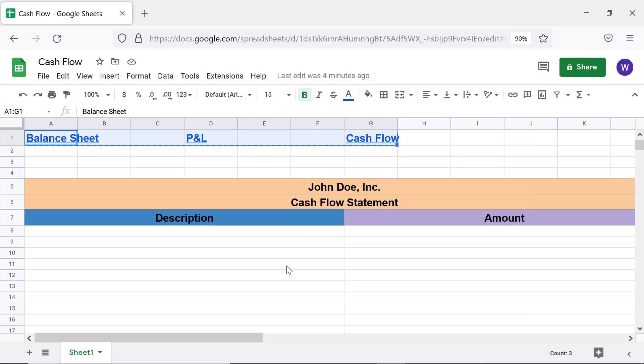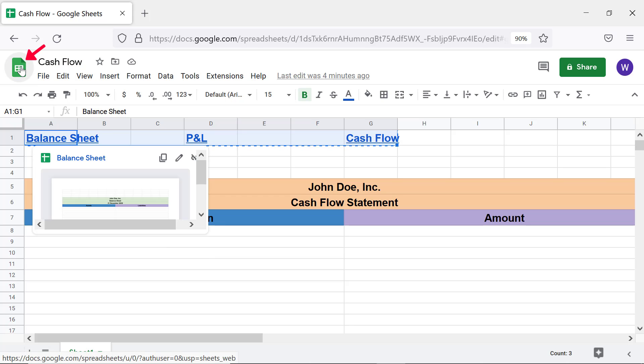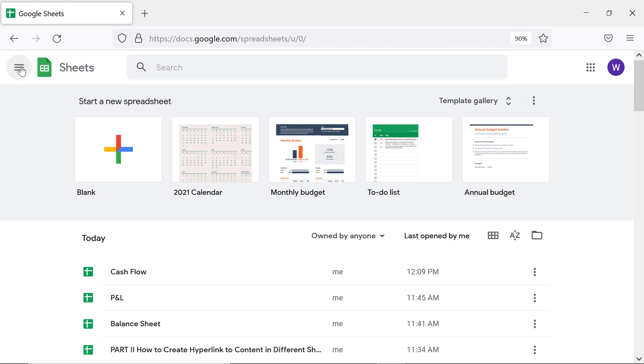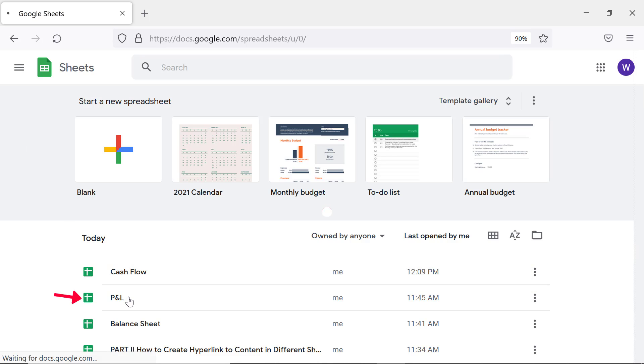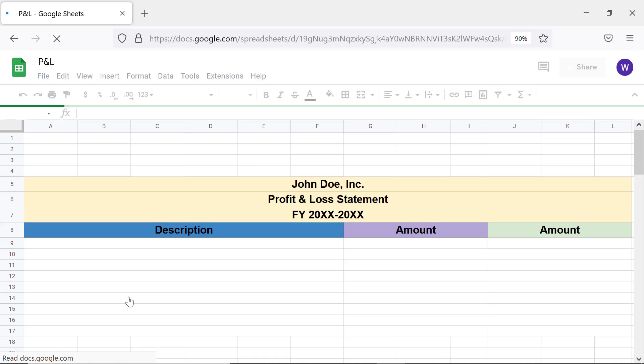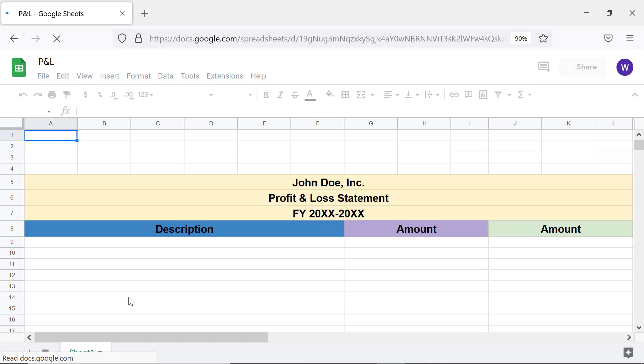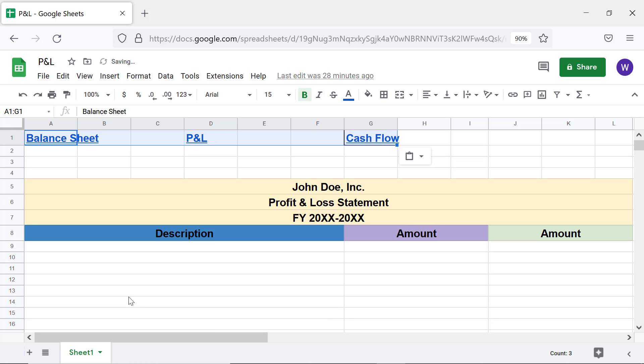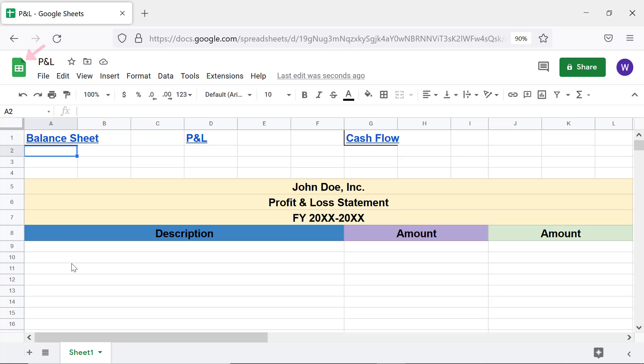Paste the hypertext in the other two spreadsheets. Click the desired spreadsheet, paste the hypertext by pressing Ctrl and V keys. Repeat the steps in the other spreadsheet.